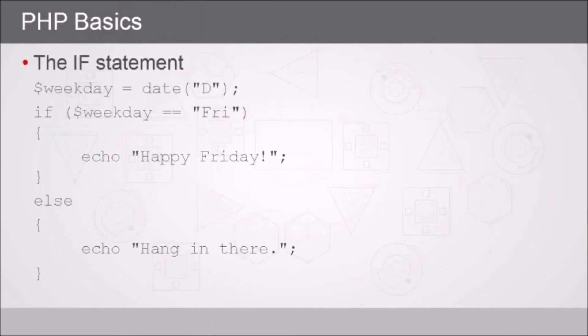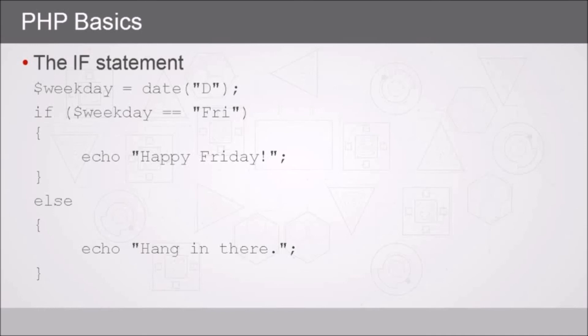Then we've got the classic if statement where we can conditionally control our code flow. For example, here we've got a weekday variable and it is storing the day of the week. It's calling upon the date function and we're giving it a capital D, which means we want the day. Then we're testing it within an if statement. Now the if statement is a function, so it's got an open and close parentheses, and we're testing whether dollar sign weekday equals, notice the double equal sign, single equals is for assigning values. We're testing whether or not it equals Friday, and if it does then we want to echo Happy Friday.